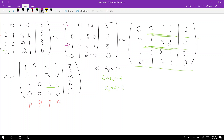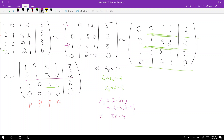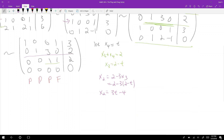From row 2: x2 equals 2 minus 3x3, which is 2 minus 3 times (2 minus t), giving x2 equals 3t minus 4. From row 1: x1 equals 3 minus x4, so x1 equals 3 minus t.